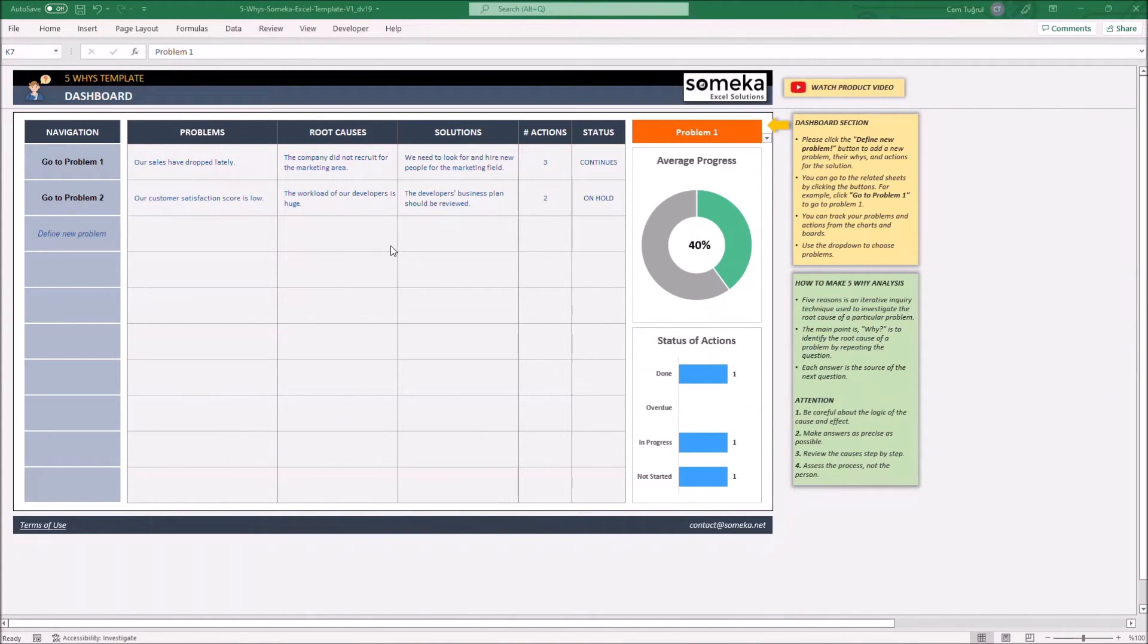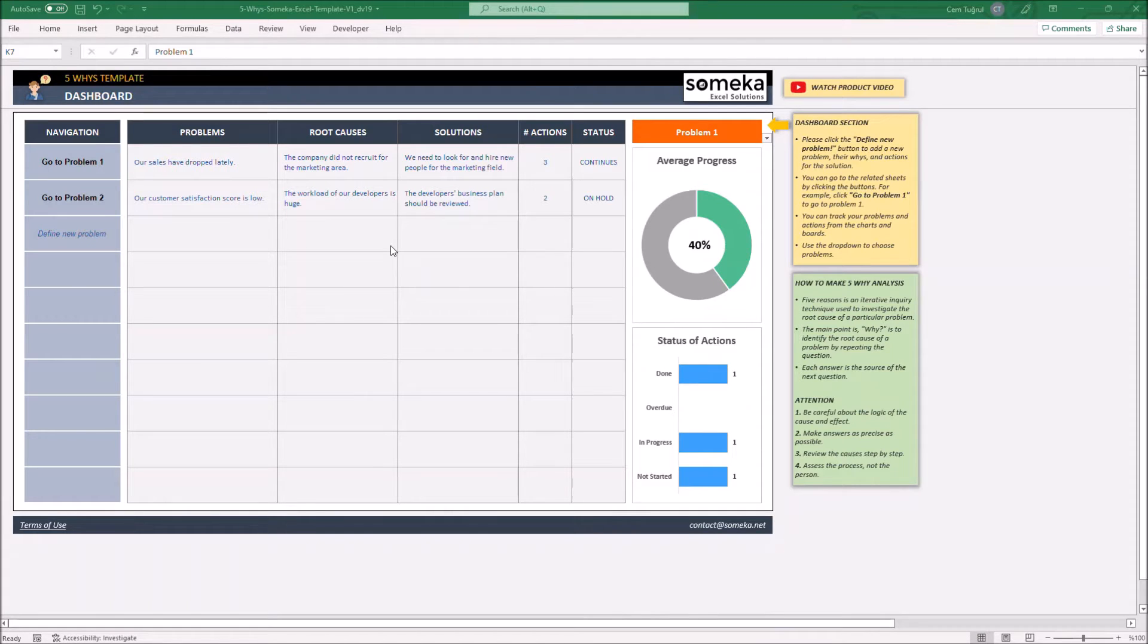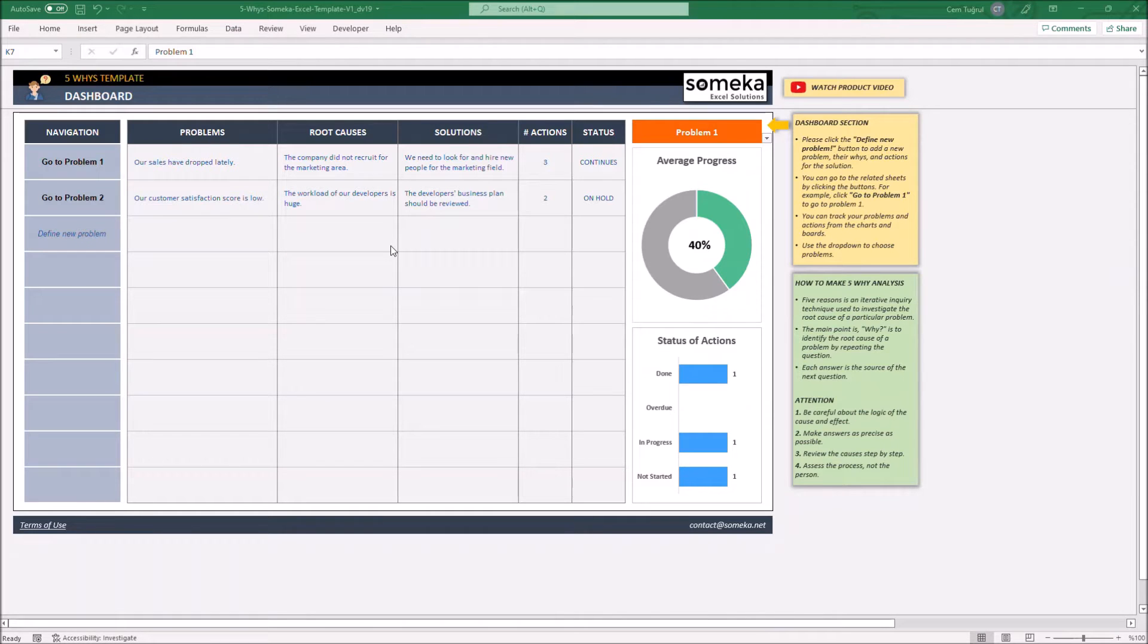Hello, and welcome to SOMECA's 5-BICE template. This tool helps you identify the root cause of a problem and take actions to resolve them.